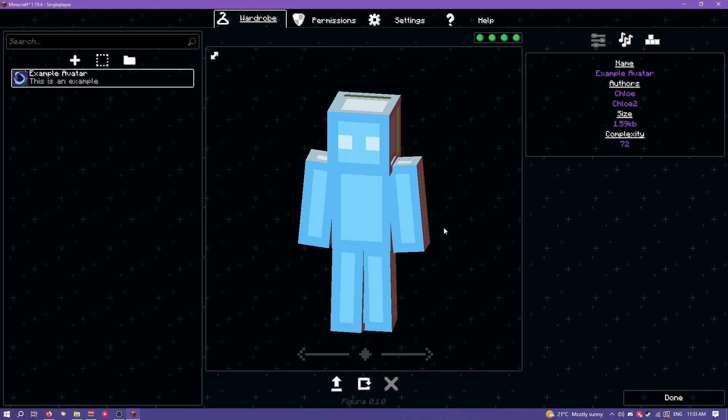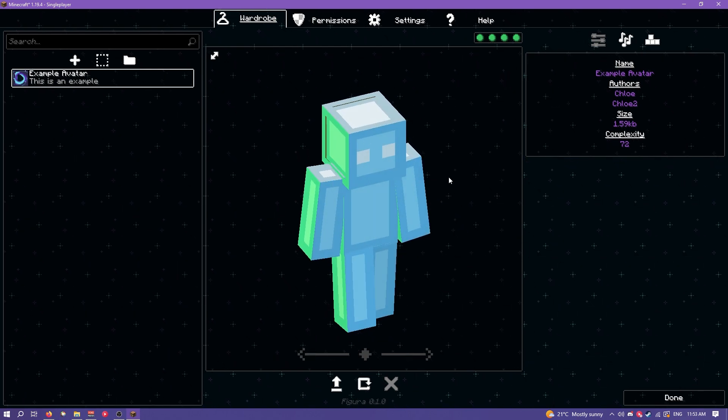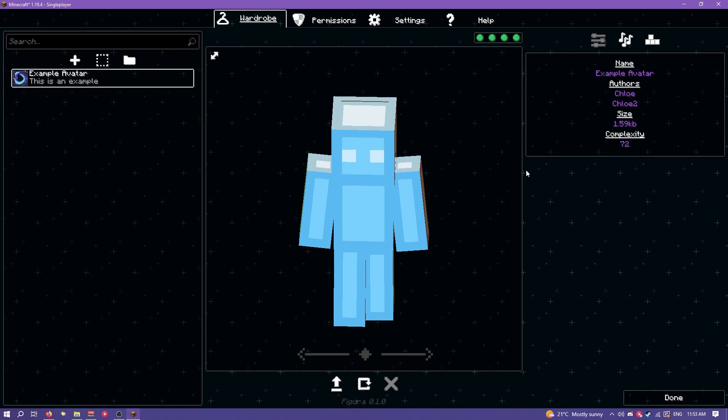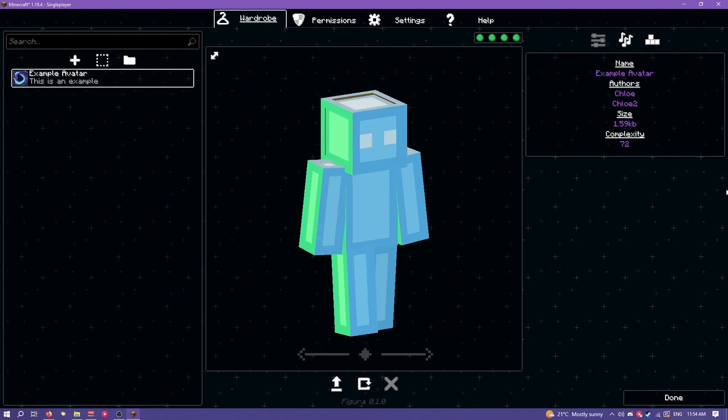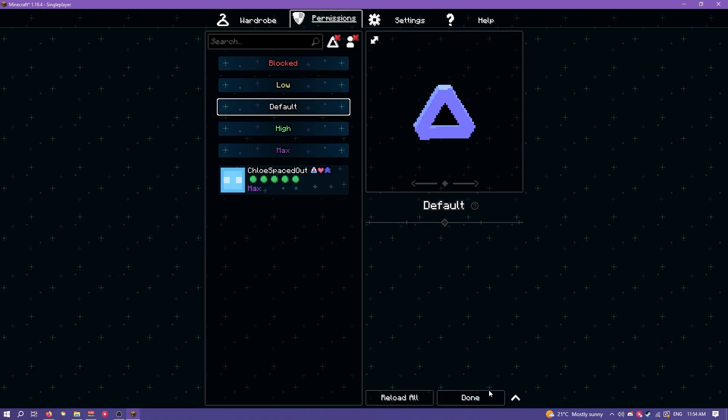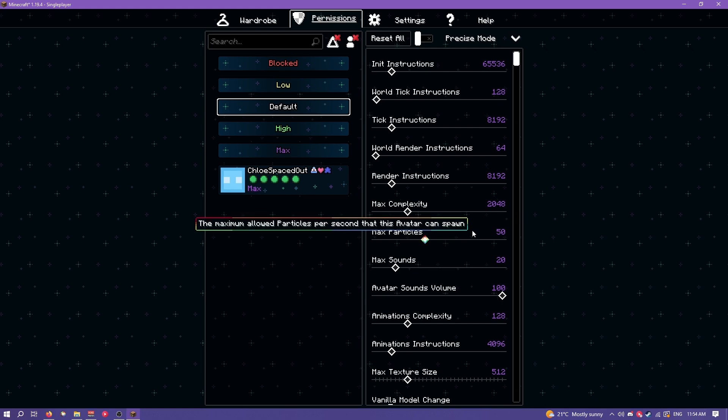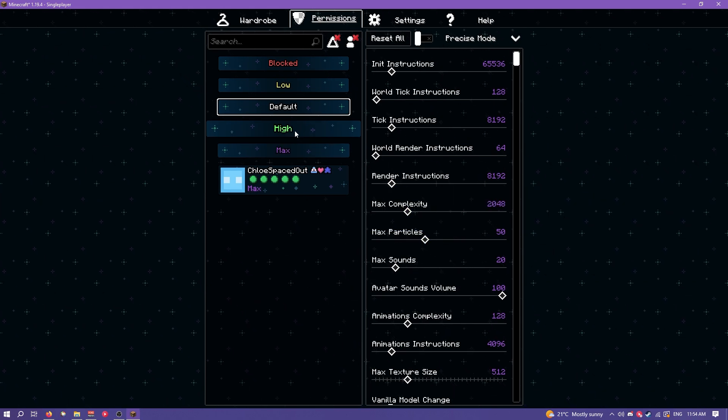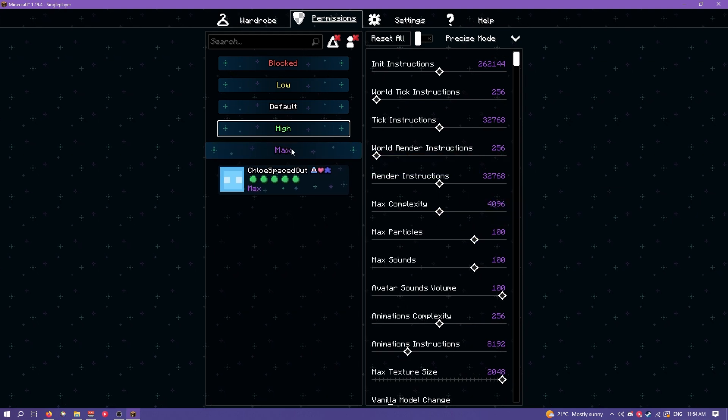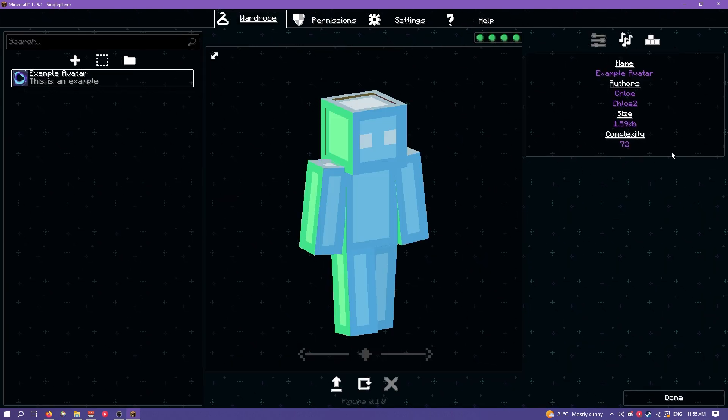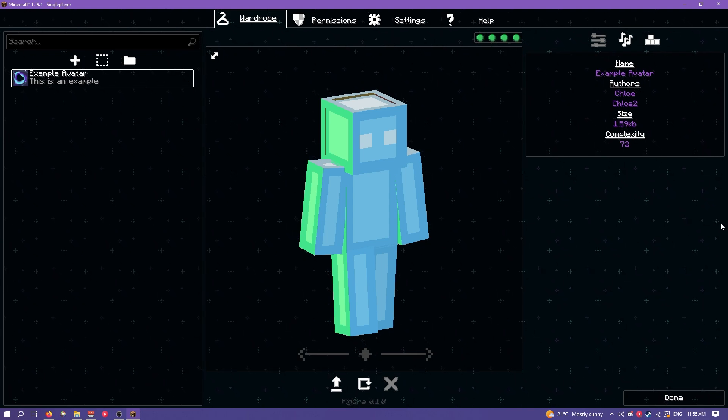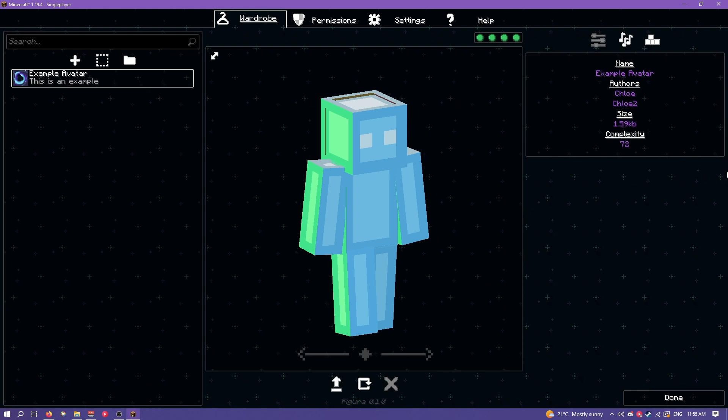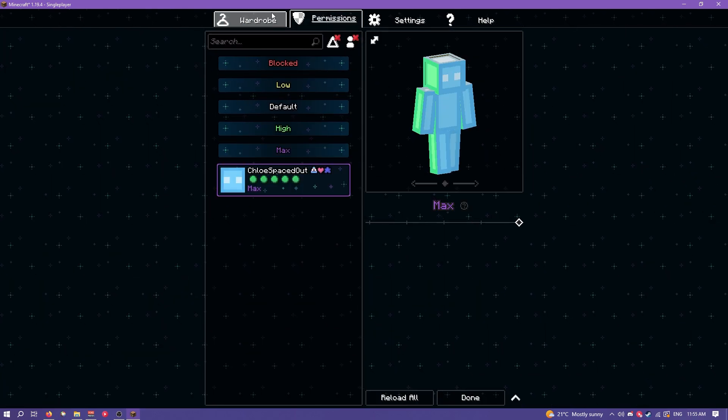Next we have the complexity. The complexity is literally just how many faces are in your avatar. Each cube has six faces. You're not limited by how much complexity you can have on the back end. You can technically have infinite but by default avatars won't be allowed to have more than 2048 complexity but on the higher settings it's like 4096 and on max it's infinite by default. This is in place because obviously the more complexity you have in your avatar the more your computer has to run and the laggier it's going to be.